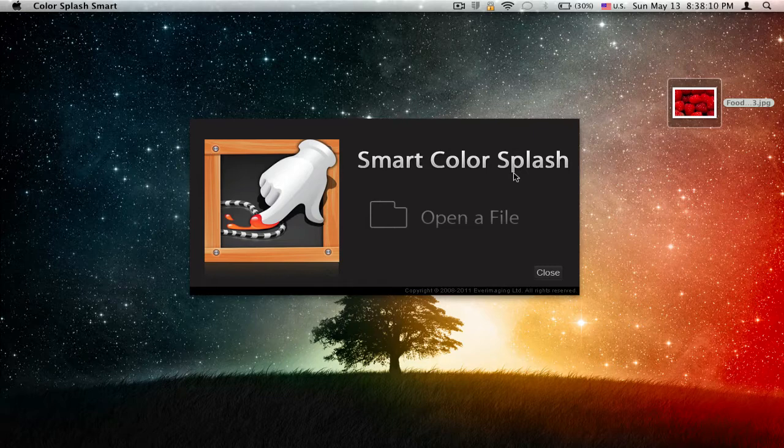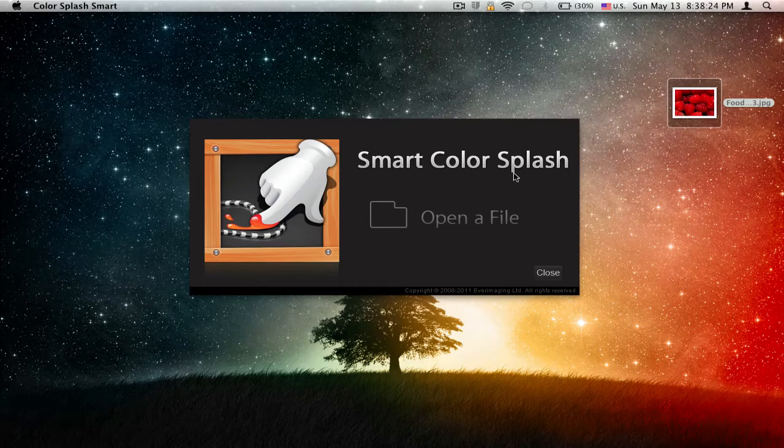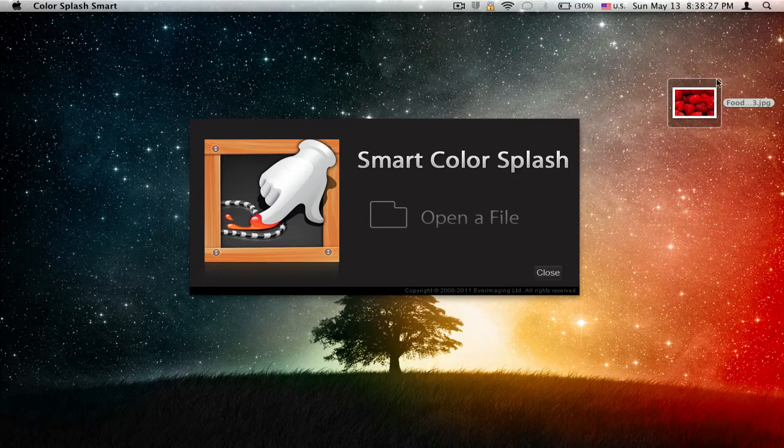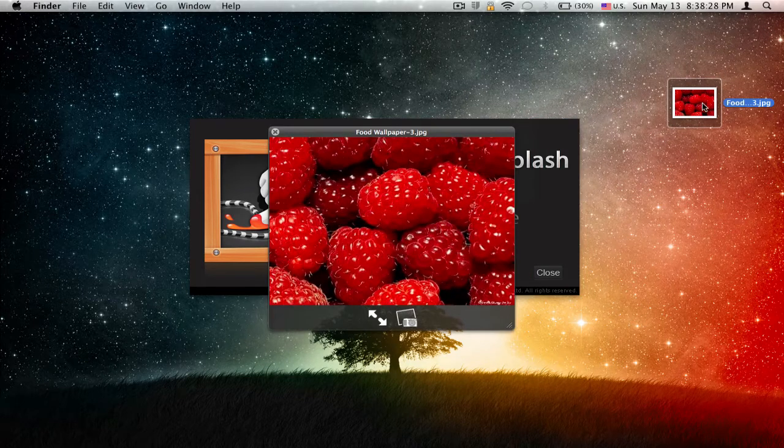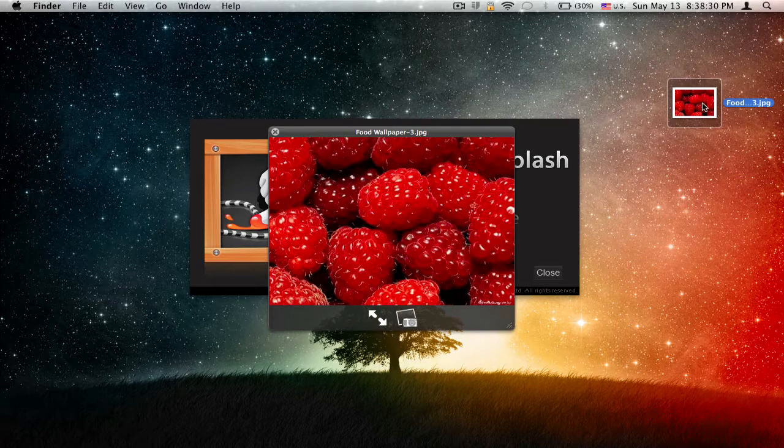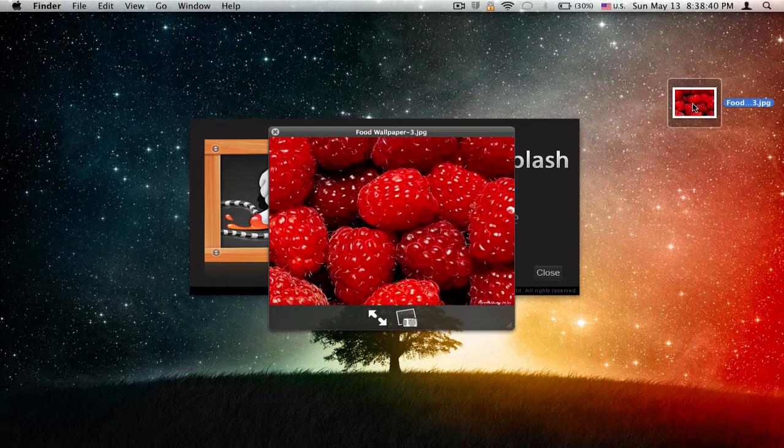So anything that you can highlight. Here I got this random raspberry wallpaper, you can say. You can just search raspberry on Google, pop this image, and I just want to highlight a couple berries in this wallpaper, so I would use Color Splash Smart.